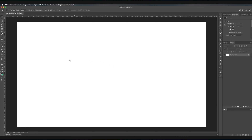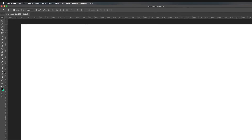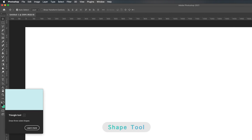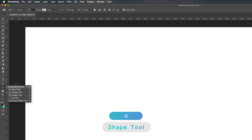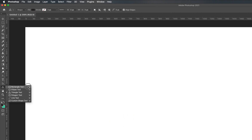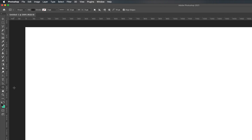To find the shape tool, go to the left-hand toolbar and you'll find it about halfway down your screen. Hold your left mouse key and you can see the shortcut on the right-hand side is U — pressing U at any time will take you to this tool directly. We have a whole range of different options. I'm going to start with the rectangle tool, so I'll release on top of it to activate it.